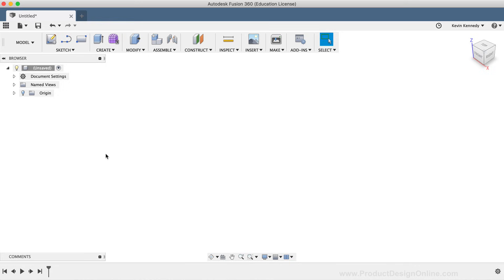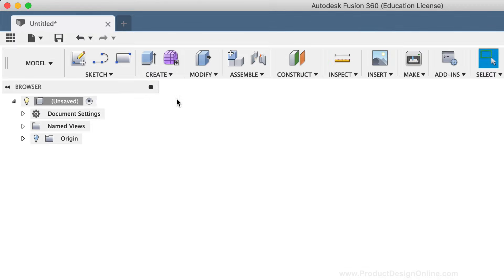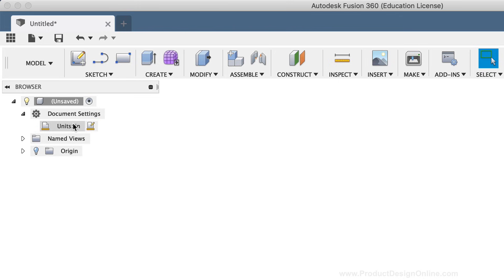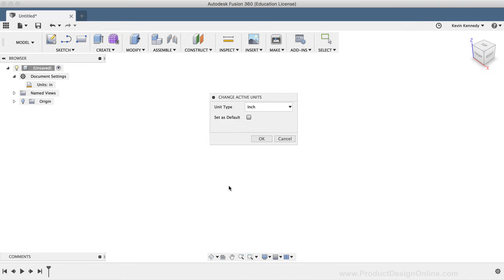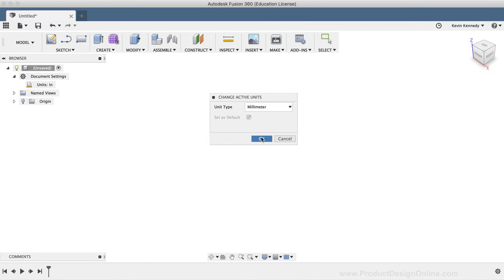Before we get started, let's make sure our dimensions are set to millimeters. We can also change dimensions in the Fusion 360 browser by clicking on the caret icon to toggle open the Document Settings. Hover your mouse over the units and an icon will appear on the right. Click on the Change Active Units icon, select millimeters from the dropdown list, and click OK to confirm the change.